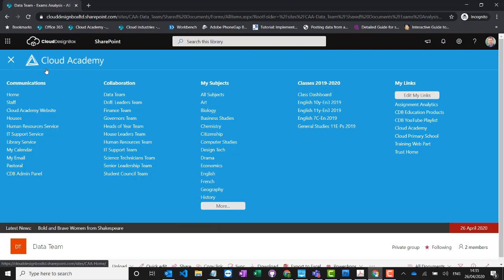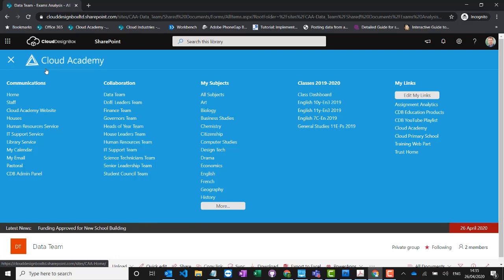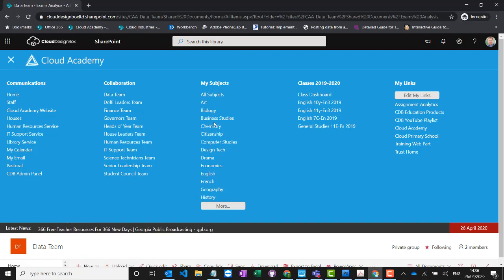Those are the non-curricular sites. But what about the curriculum resources and teacher learning resources? We pull the class data out of the MIS — we work with all UK MISs — and from that data we know which subjects are taught in school, who teaches those subjects, and which students take them. We can then automatically create all of the subject sites and teams, and give access to the relevant teachers and students enrolled on those subjects.